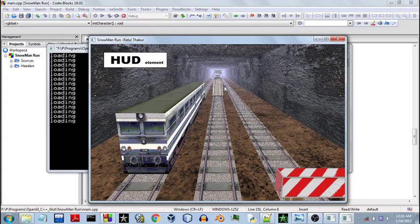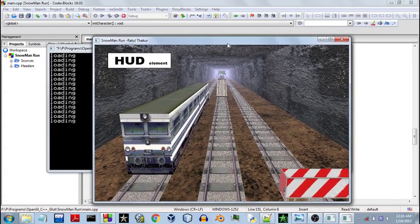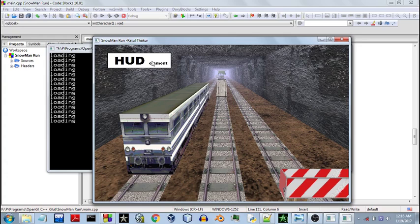I'll show you here a technique of drawing the HUD elements. This might not be the best but it works quite fine for me as I'm creating this game and needed a HUD element. So I did a bit of research and found this way, and most people do it this way. This is a HUD element on the top left corner of the screen. You can see the rest of the 3D scene does not affect it in any way — it is drawn over all of your other scene.